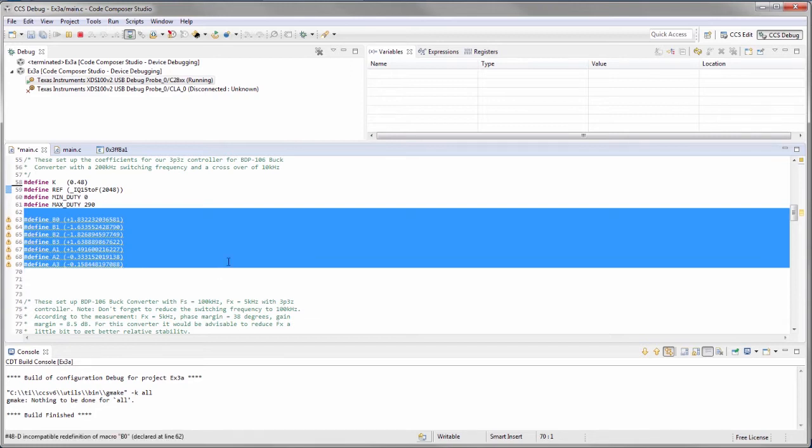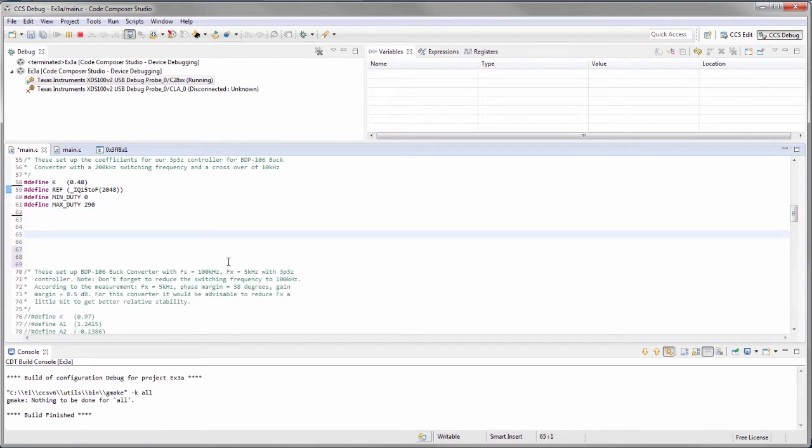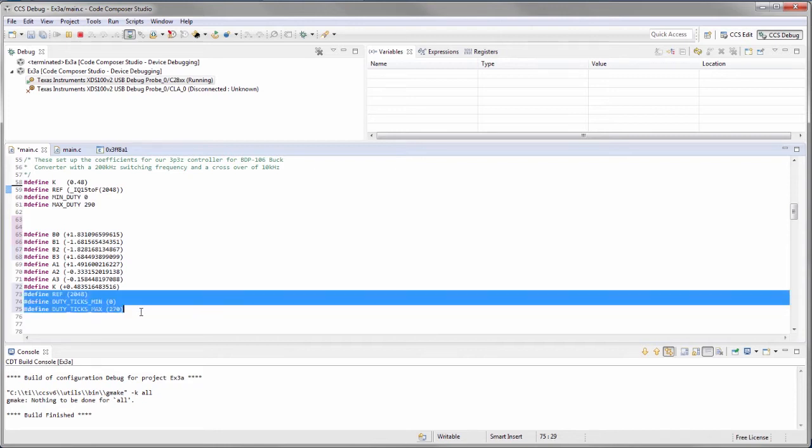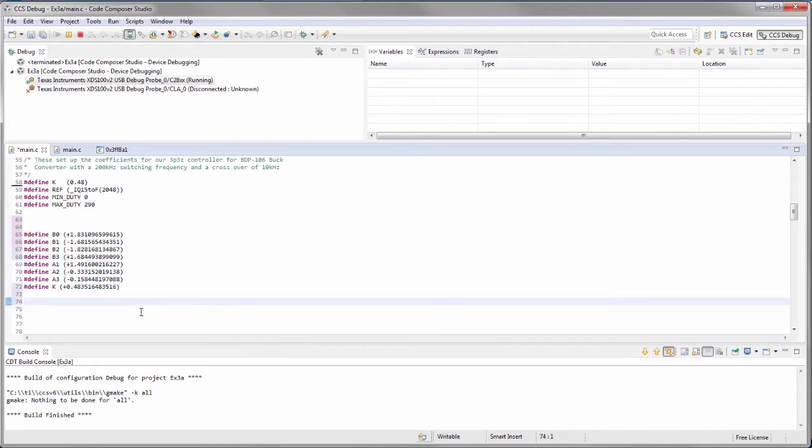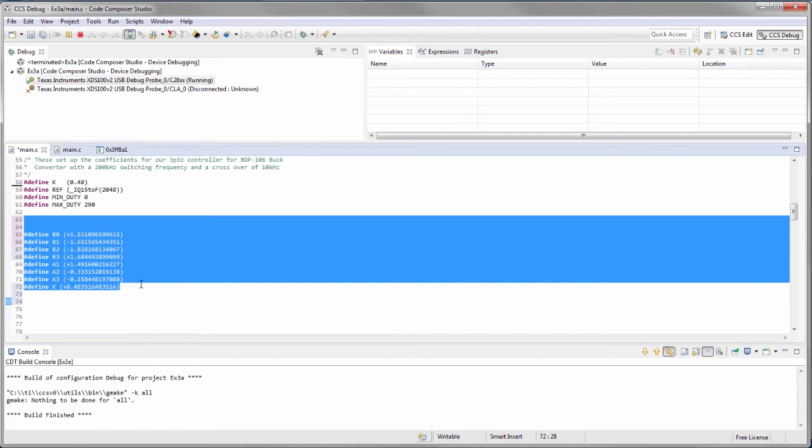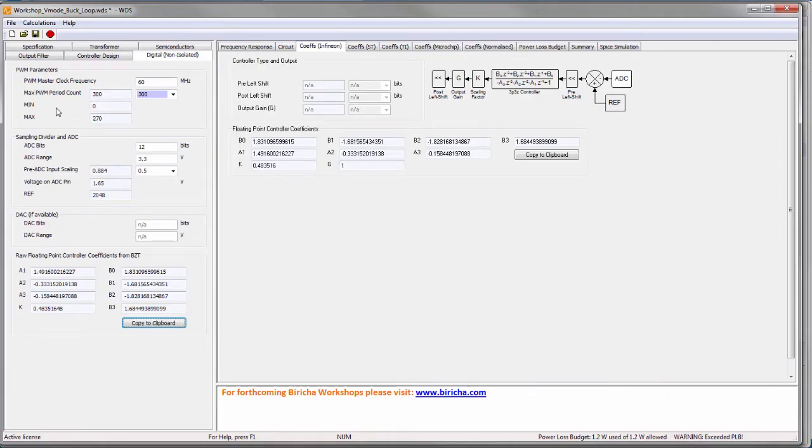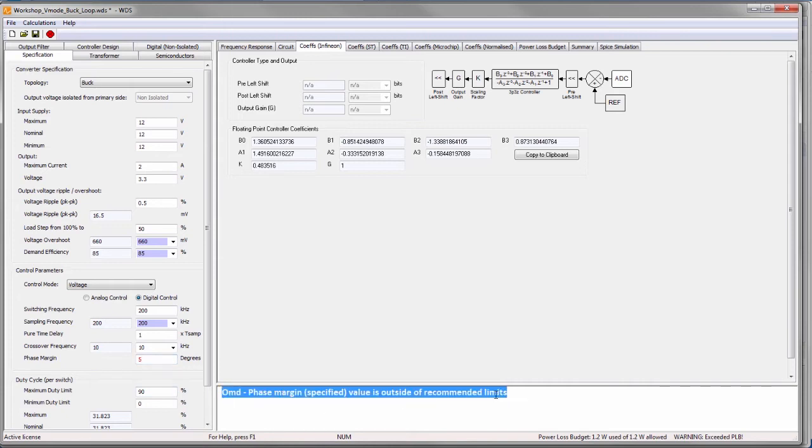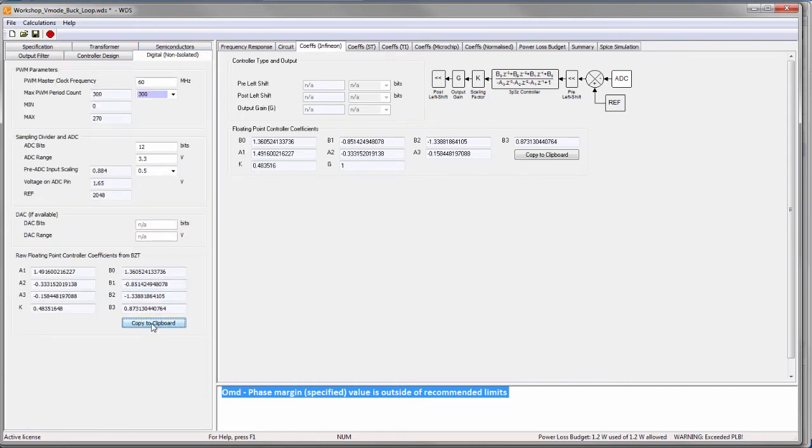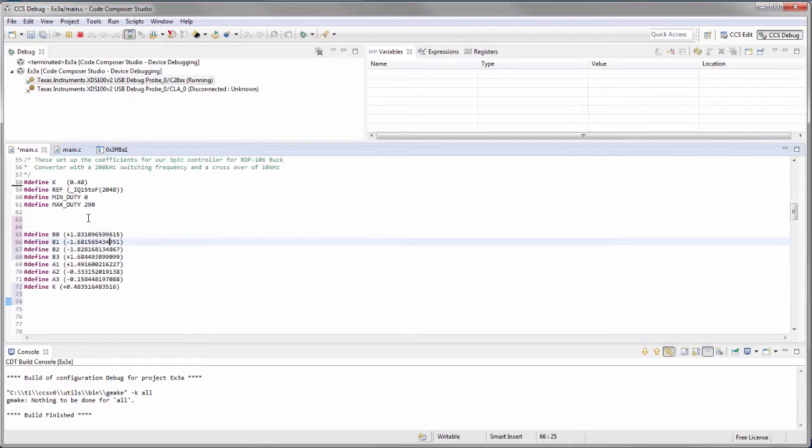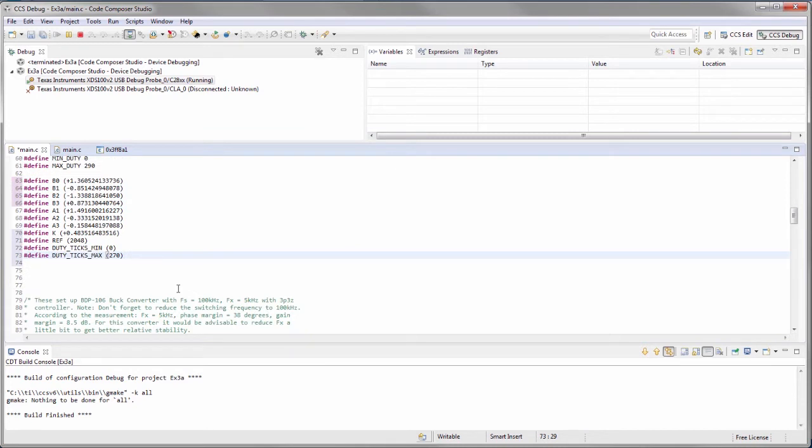These are the old coefficients. We can delete that and we can paste it in. There we go. What we have now is the new coefficients. Then I can program the microprocessor and measure the loop. If I wanted to change these, this is now for 50 degrees of phase margin. I could easily go back to WDS, change the specification to 5 degrees of phase margin. This will immediately give me a warning saying that the results are not going to be that great, but I am trying to demonstrate it. So I go back here, I copy to clipboard, and I can now paste it into my Code and reprogram it for 5 degrees of phase margin.